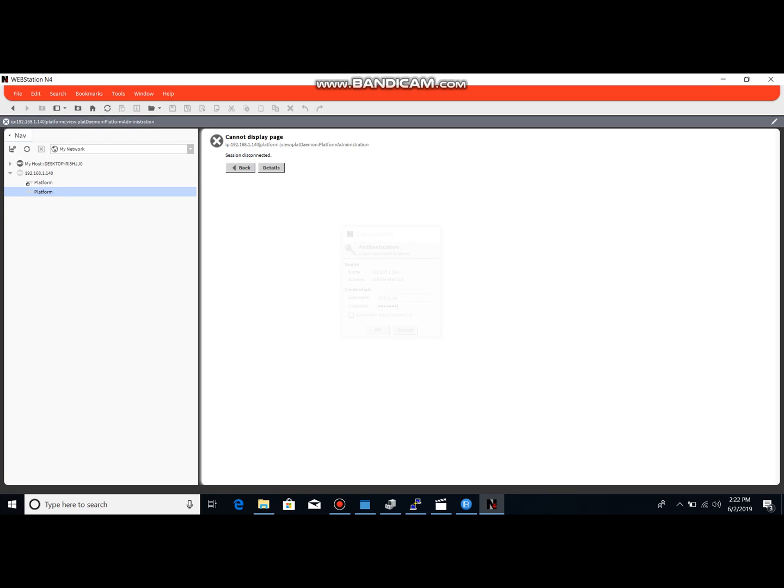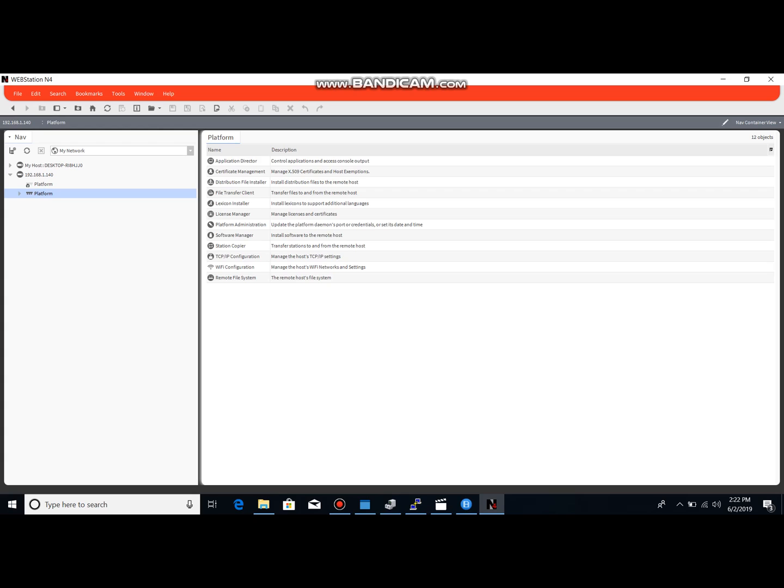Now you'll find these defaults will vary with the brands that you have. I know that like for Honeywell it's Honeywell and Webs. I think Distech Controls is Distech username, Controls password. Maybe JCI, I think is username Facilities, password Explorer. But everyone's got their defaults. They're not that difficult to find.